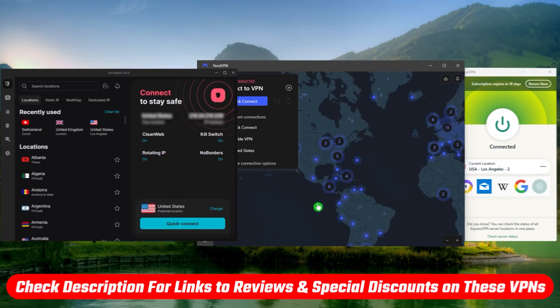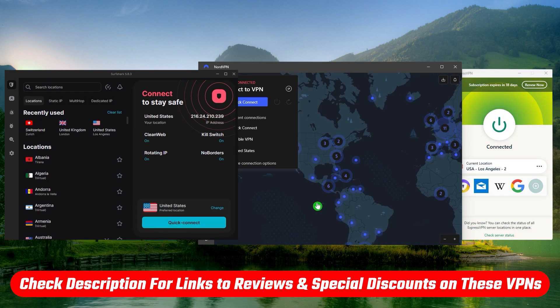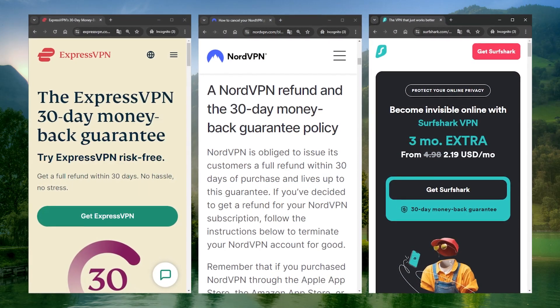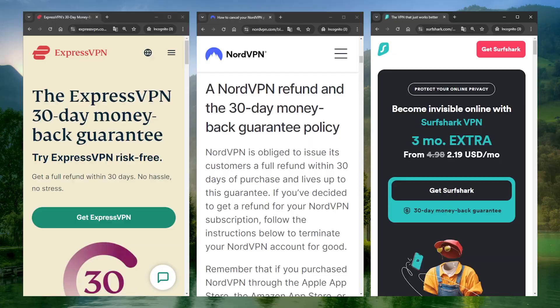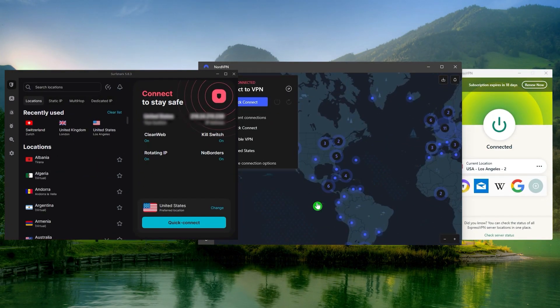But I would definitely recommend checking out the reviews below if you'd like to learn more about them just before making your decision. Because I do have discount codes in the description as well if you'd like to jump straight to those. But either way, they're all covered by a 30-day money-back guarantee. So you can test drive these VPNs for 30 days risk-free.